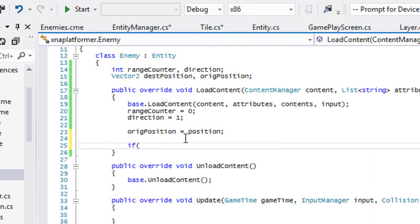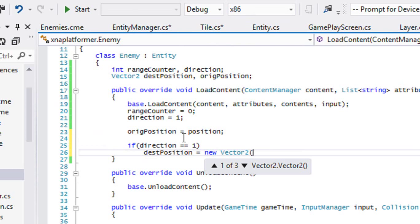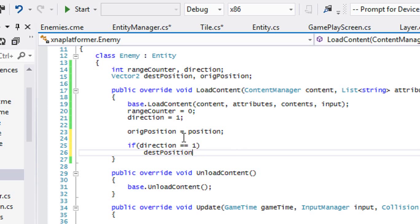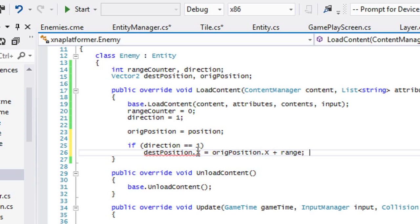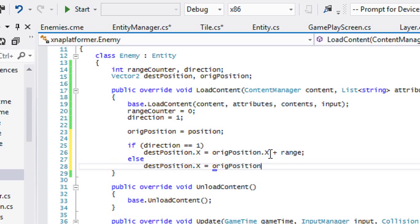We'll say that if direction is equal to one, then our destination position is equal to new Vector2. We actually only care about the X — we don't care about the Y coordinate. So we'll say it's equal to original position dot X plus the range. And then we'll say else, destination position dot X is equal to original position dot X minus the range.